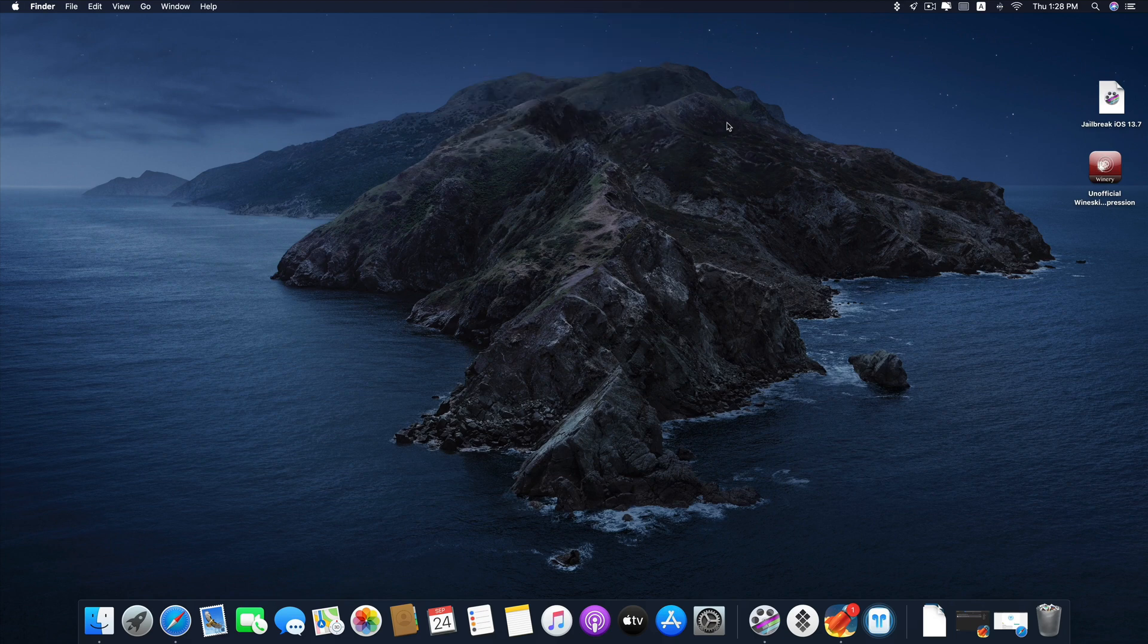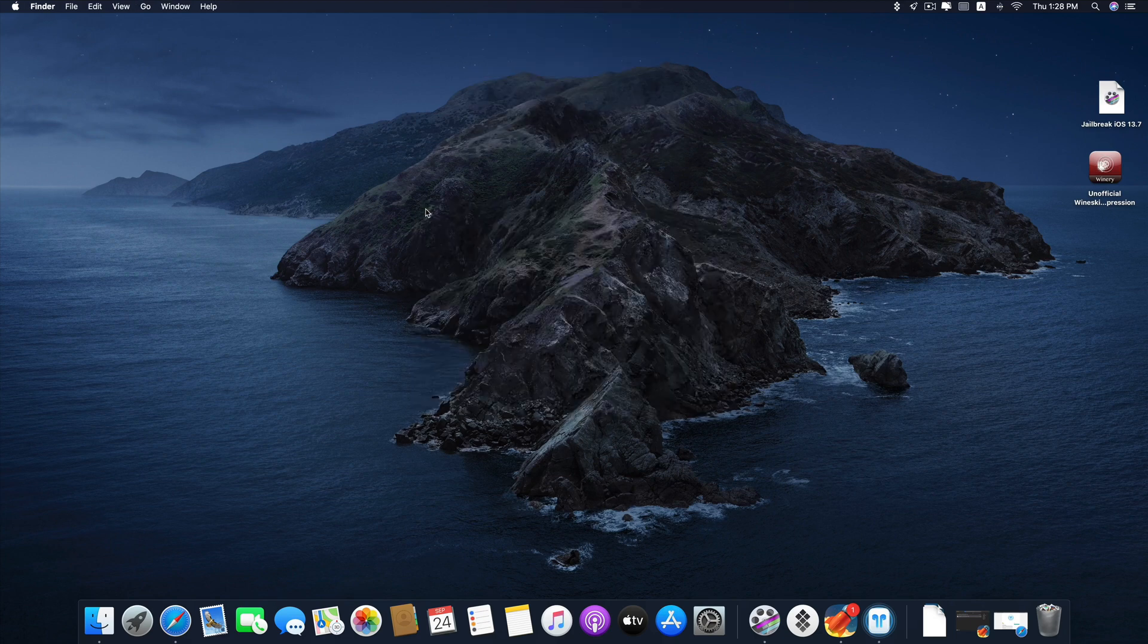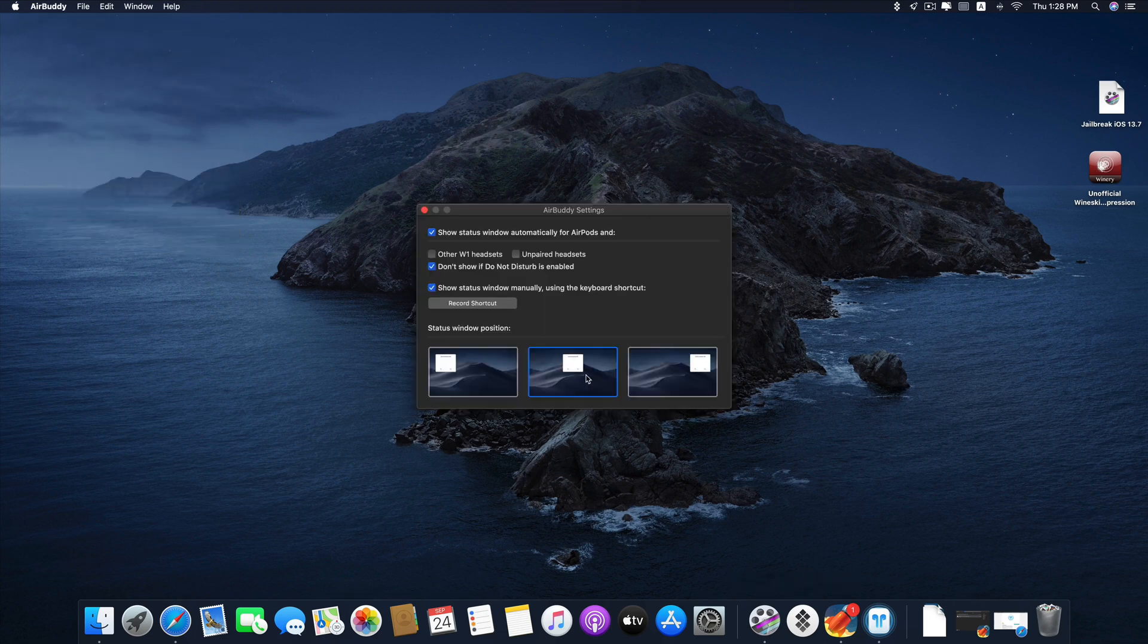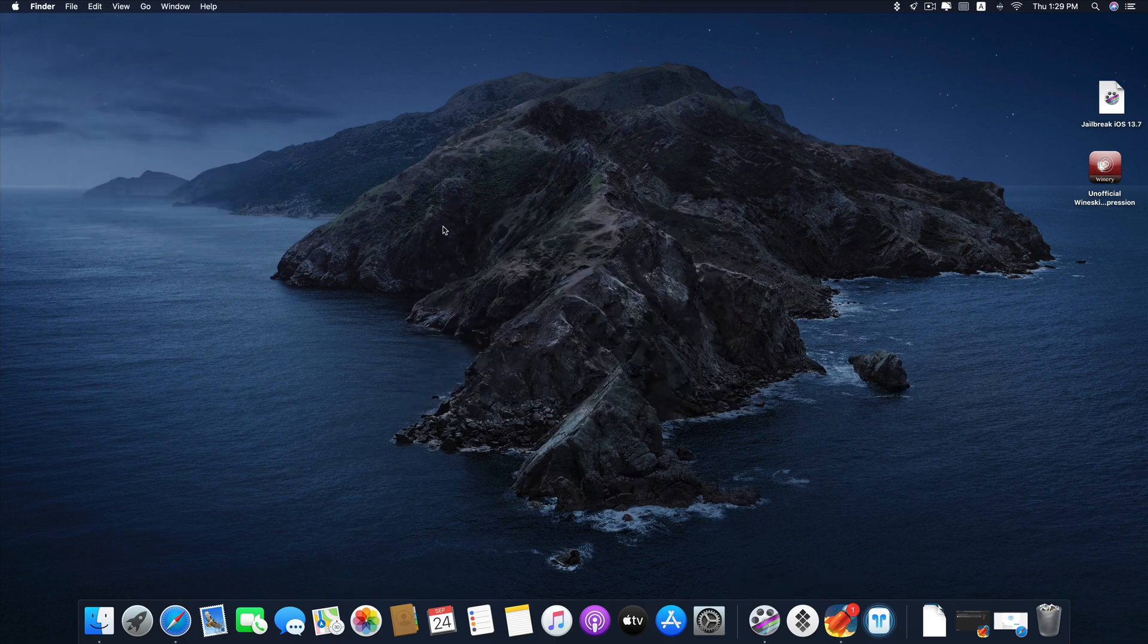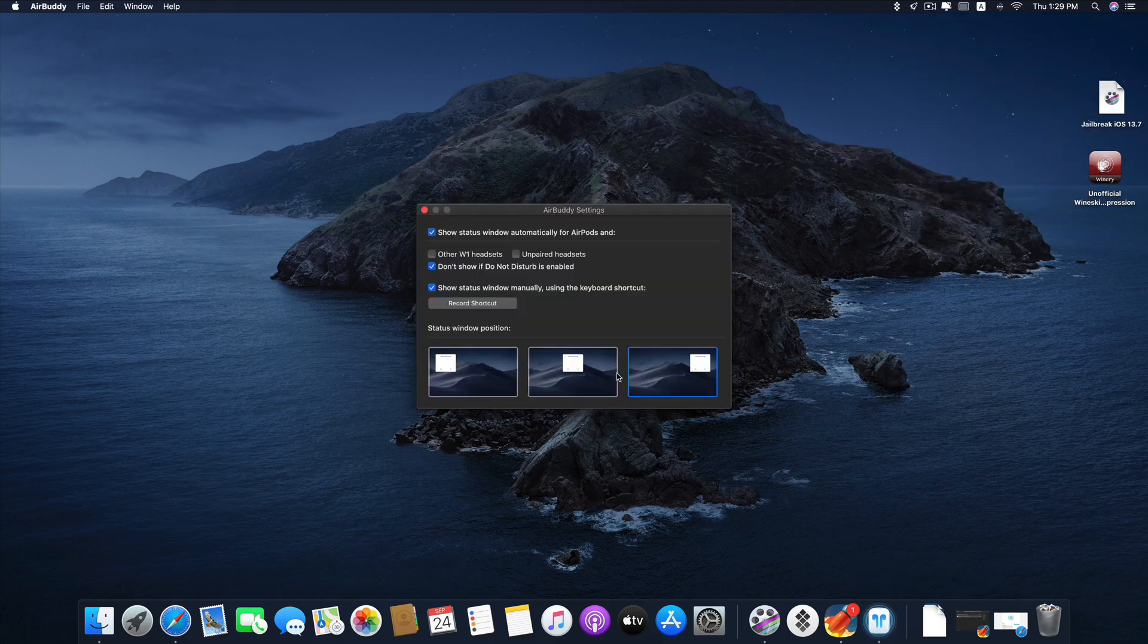You can also change position, left or right popping up. Here's left. This is right over there. And I prefer the middle.